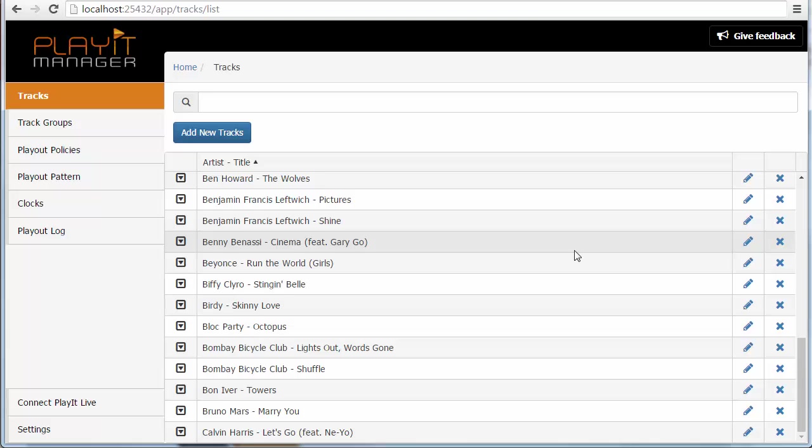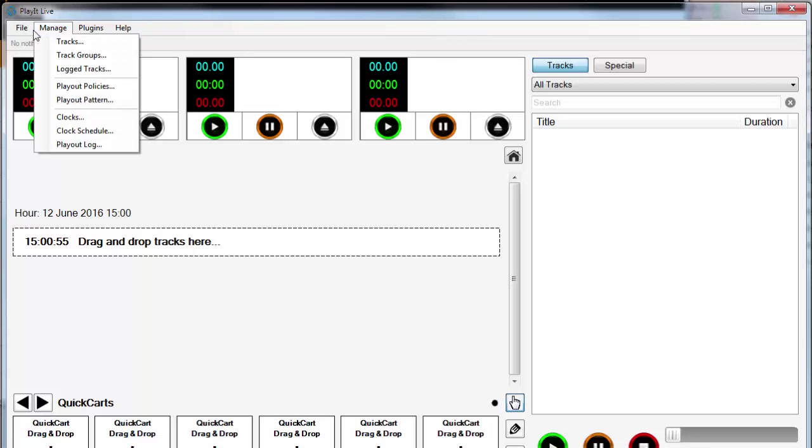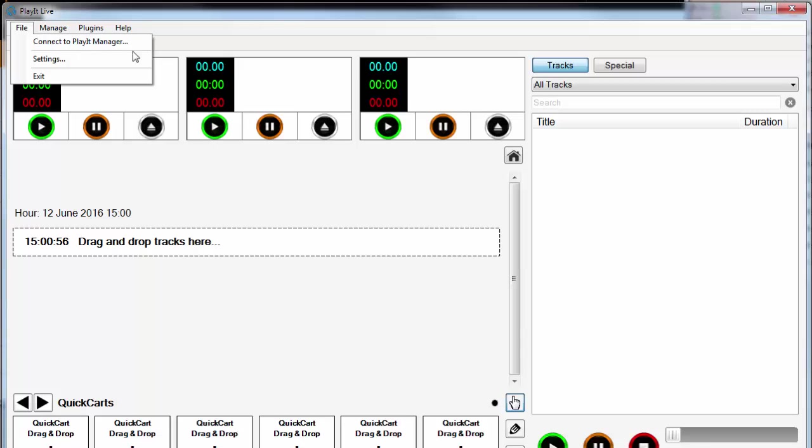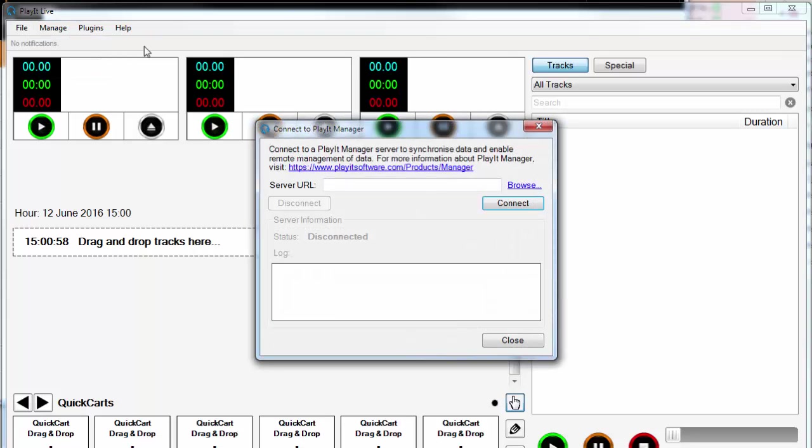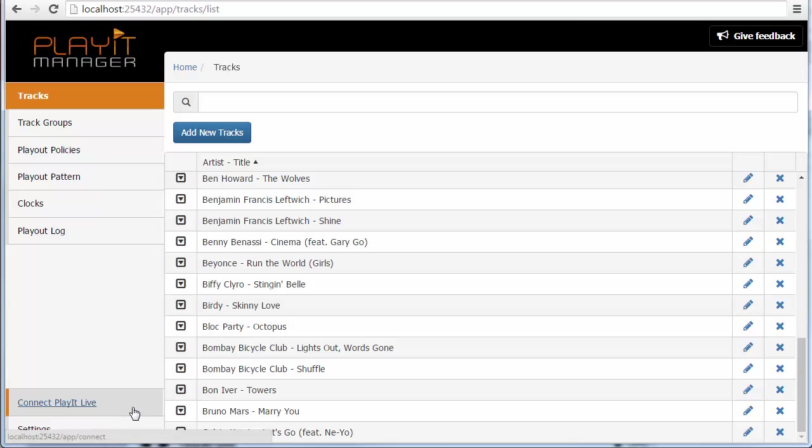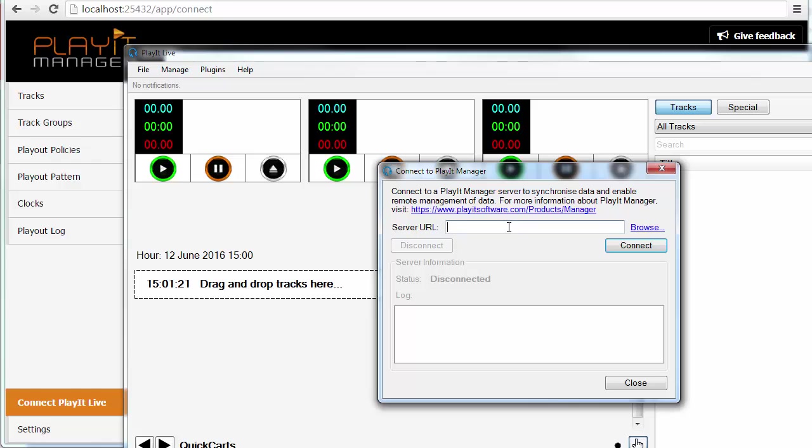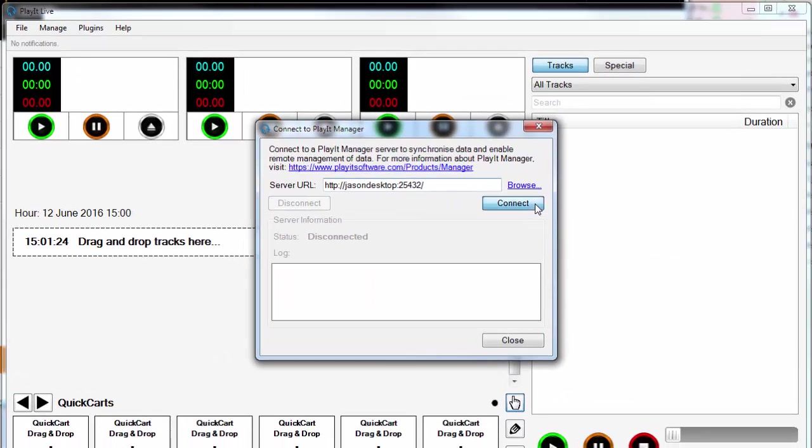Now that we've added some tracks to PlayIt Manager we can now go to PlayIt Live and connect to PlayIt Manager. I'm going to do this on the same machine that PlayIt Manager is running on. So here is PlayIt Live. To connect to PlayIt Manager all you've got to do is go to file and connect to PlayIt Manager. This will bring up the connect to PlayIt Manager window and all you've got to do is enter the server URL. Now what's the server URL you're asking? Well if you go back to PlayIt Manager and click on the connect PlayIt Live button this will give you a clue as what to enter for the server URL.